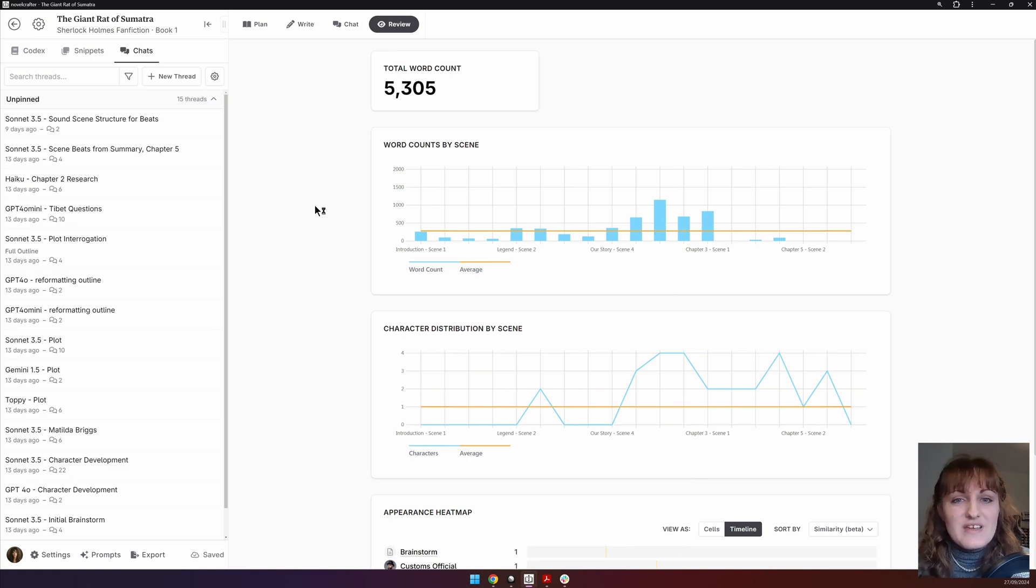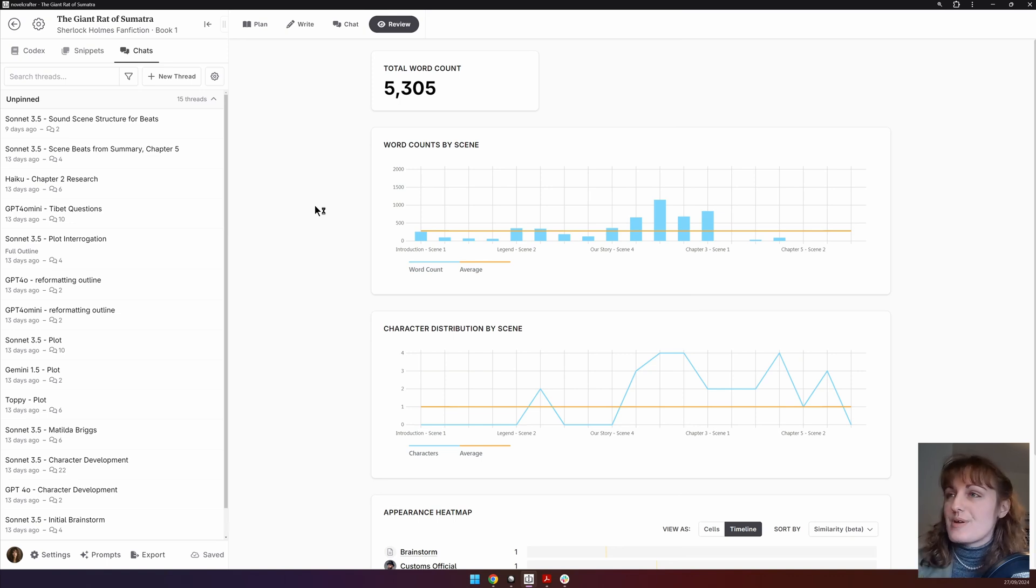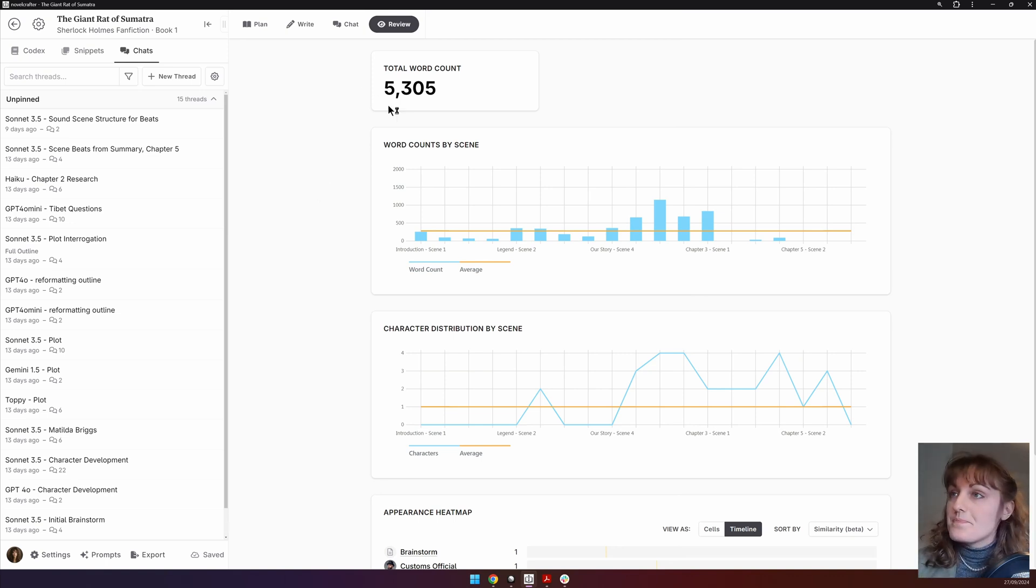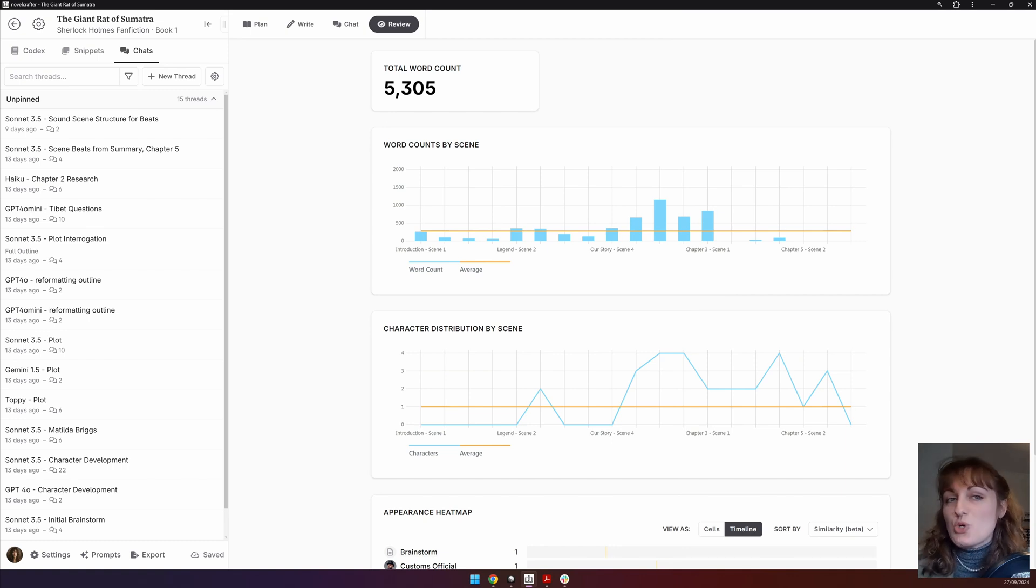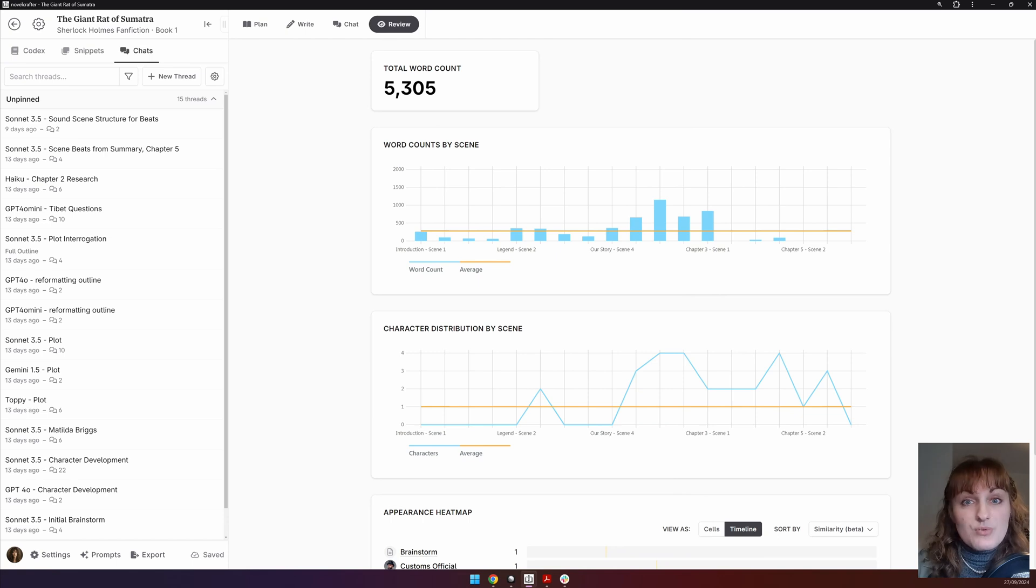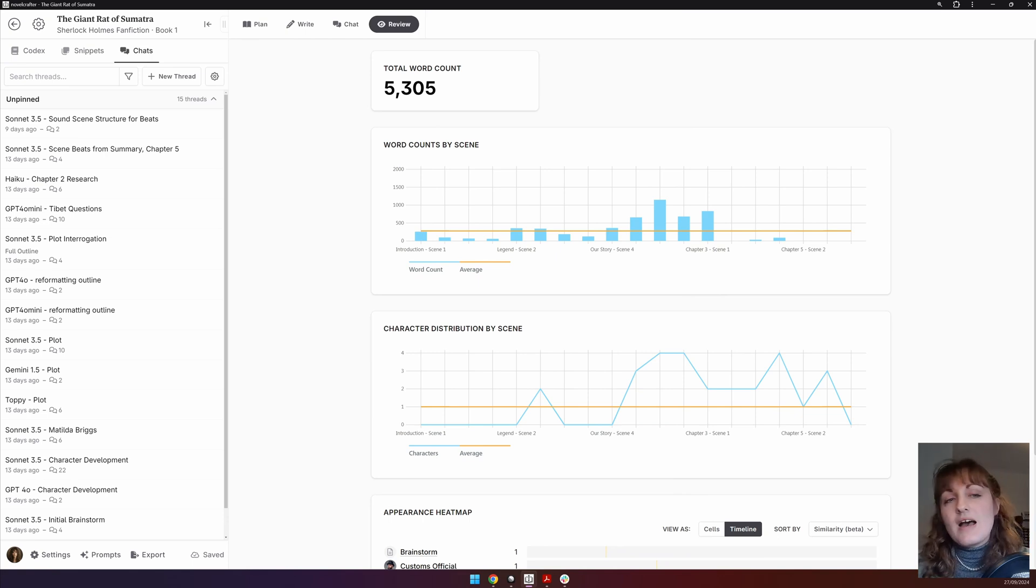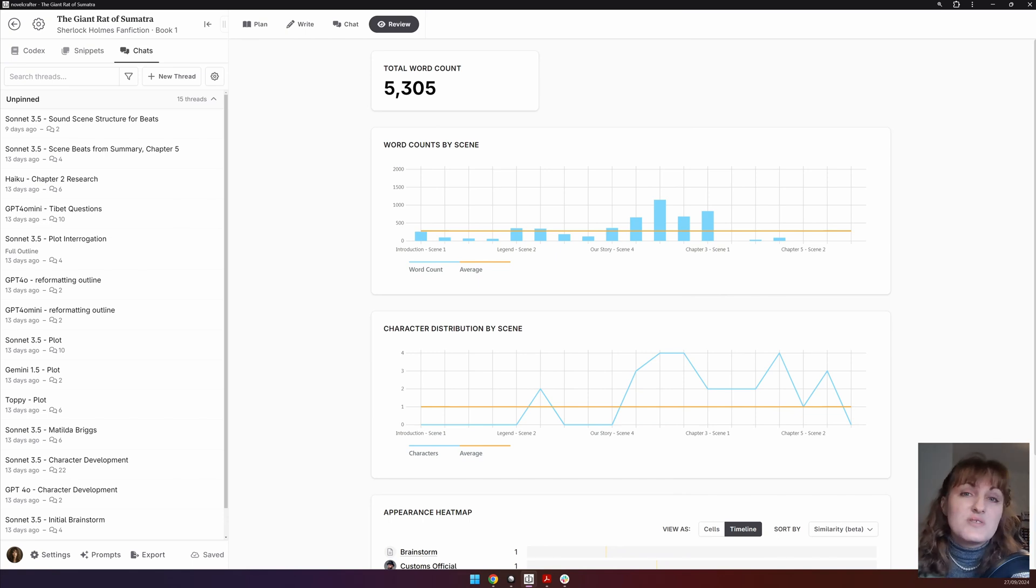At the top of the interface is the total word count of your story, including sections. Below this is a word count by scene where you can see the word count of each scene in your book at a glance alongside an average line that runs through. This is great if you have a word count target and you want to see if you're close to meeting it.